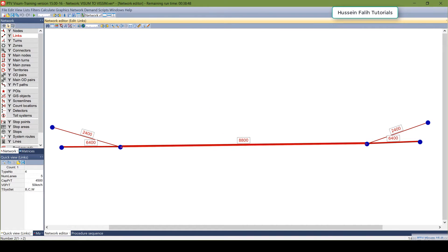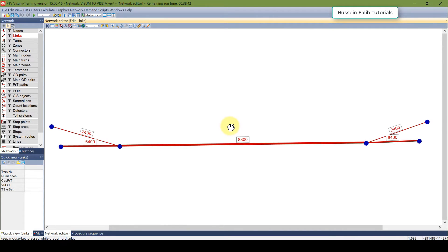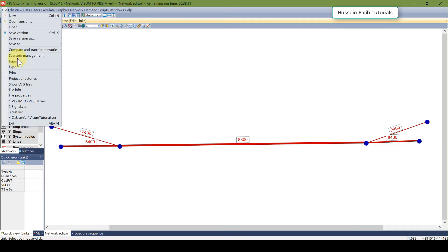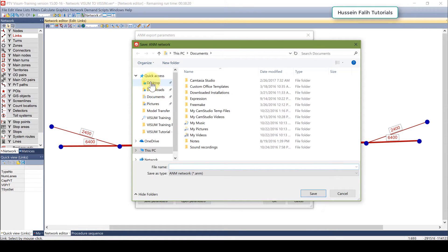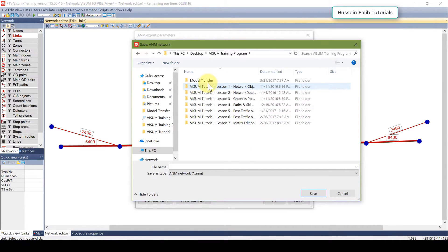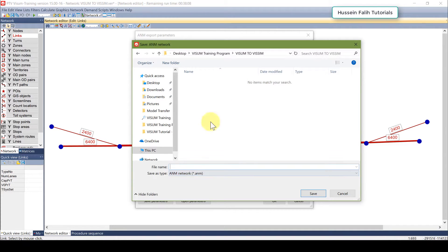You can double click on the links and see the volume. In order to export the network to VISSIM, you need to go to File > Export > VISSIM Animation. Click on the network data and then the route data, and go to save it somewhere.